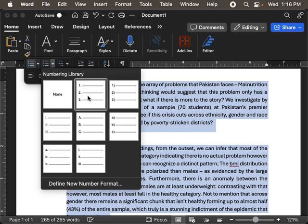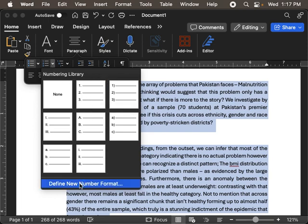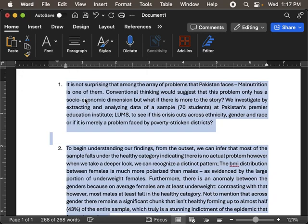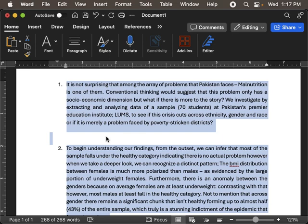Not just bullets, I could extend this to numbers, and I could even define a new number format. This could also be set up as A, B, and C, so there are different ways to set up bullets and numberings. Again, the idea is when you have a list, you could enumerate the list or set it up in different bullet points. This helps when we are articulating our thoughts and documents.